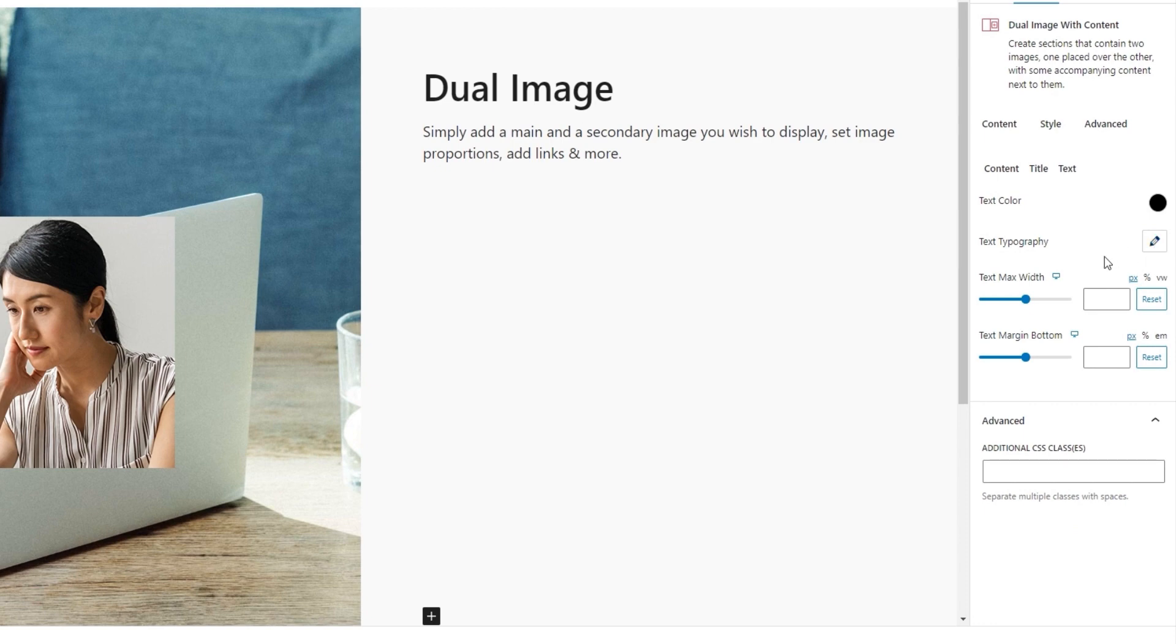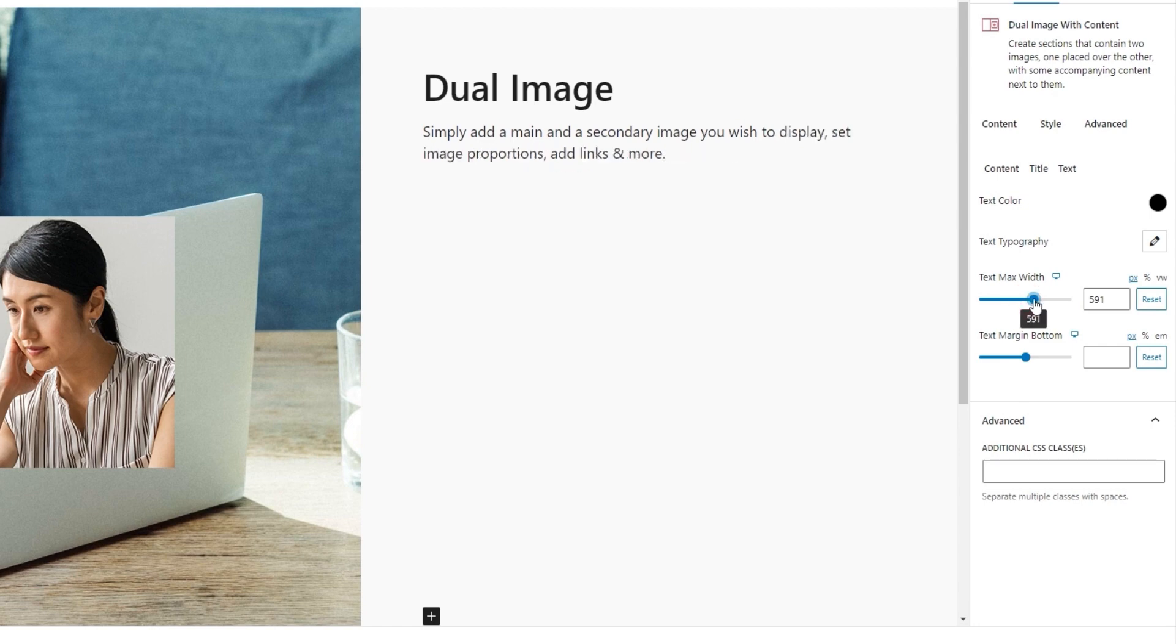After the typography, we have the text max width option. It's a bit like the content width option from earlier, except this one won't affect the title, only the text. So using it, we can limit the width of the space for the text.